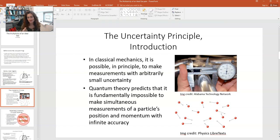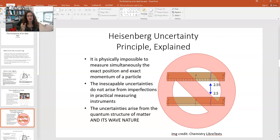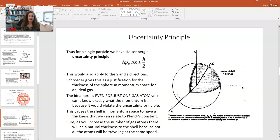In classical mechanics, it's possible in principle to make a measurement of a speed with some arbitrarily small uncertainty — it's just dependent upon your measurement device. But quantum theory predicts that it's fundamentally impossible to make simultaneous measurements of a particle's position and momentum with infinite accuracy. This comes from the Heisenberg Uncertainty Principle. Since it's physically impossible to simultaneously measure the exact position and exact momentum of a particle, there are inescapable uncertainties, and these uncertainties don't arise from imperfections in your instrument — it comes because a particle is actually not just a particle, it's also a wave. This is the idea of wave-particle duality, and it's the root of basically everything in quantum mechanics.